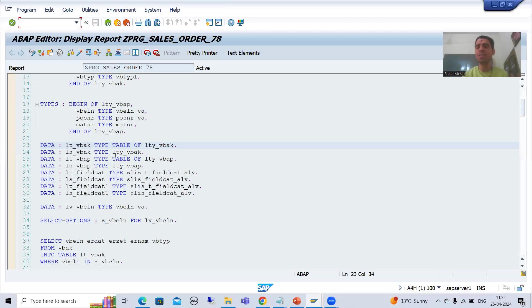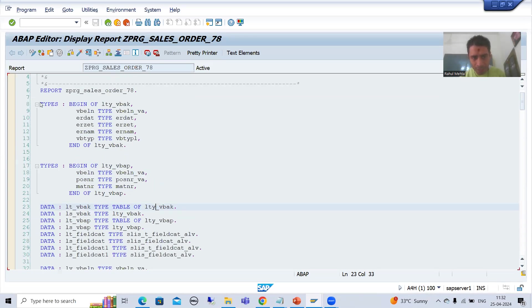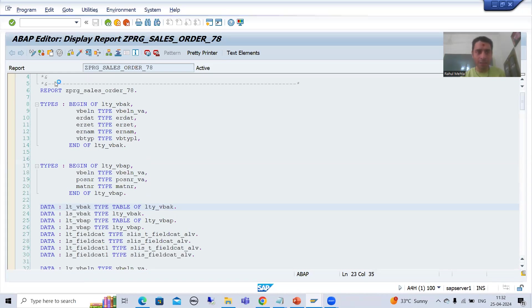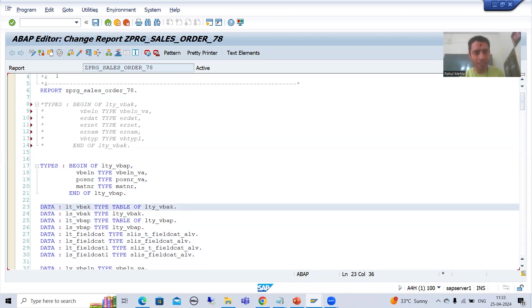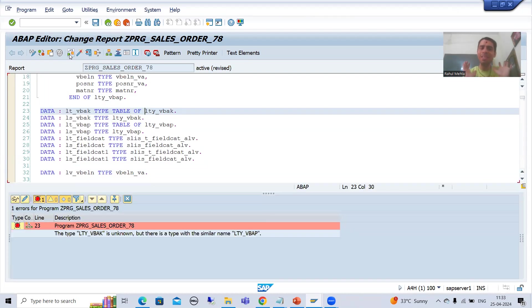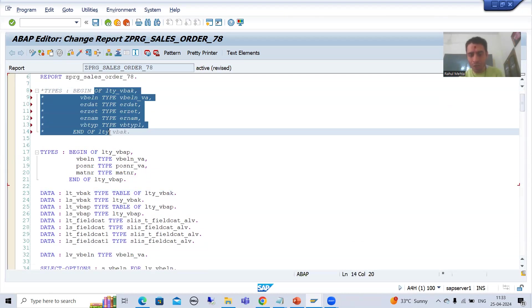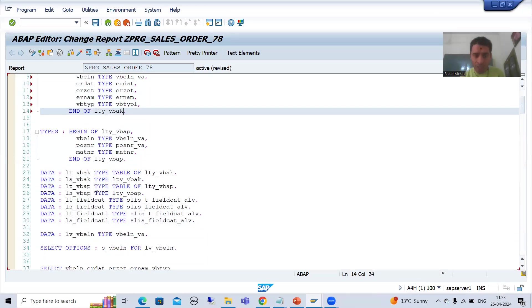For example, suppose I declared an internal table which refers to a particular structure type. Firstly I need to declare this structure type, and after that only I can use it in the program. If I am not declaring this particular structure type and I am using it while declaring the internal table, the system will simply give me an error that you need to declare this particular structure type.